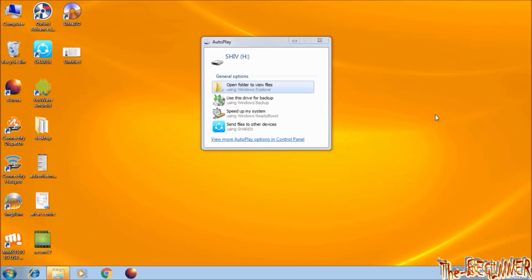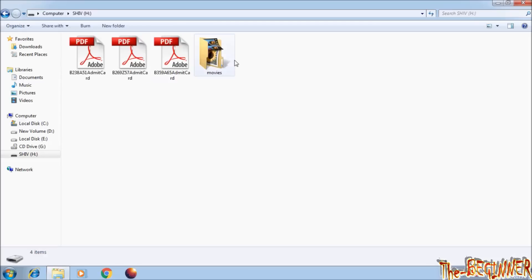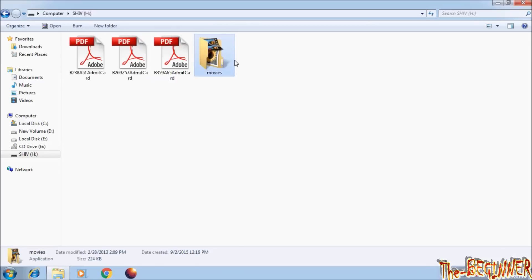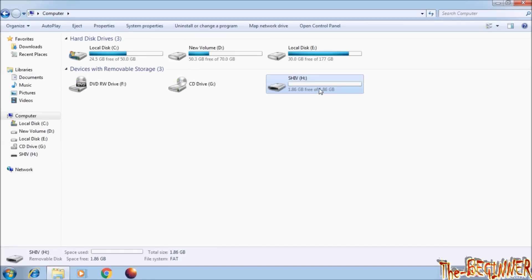I have inserted a pen drive and opened it. See this folder named 'movie' — if I try to open it by double click, it is not opening. It is not normal. It is a virus.